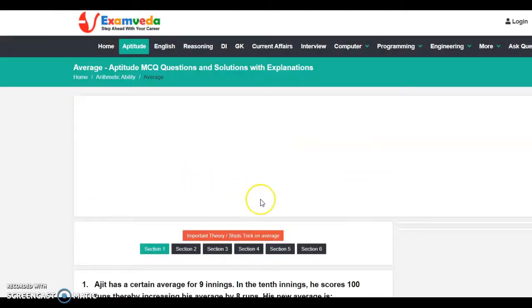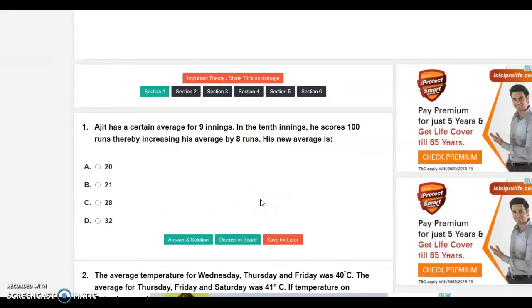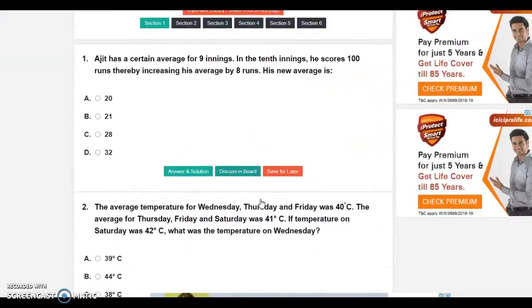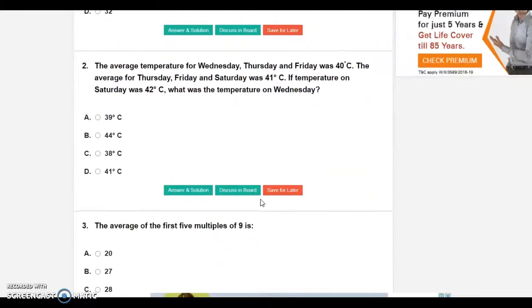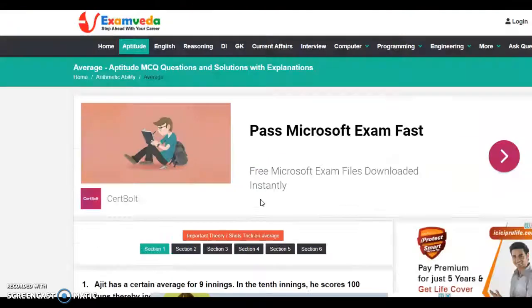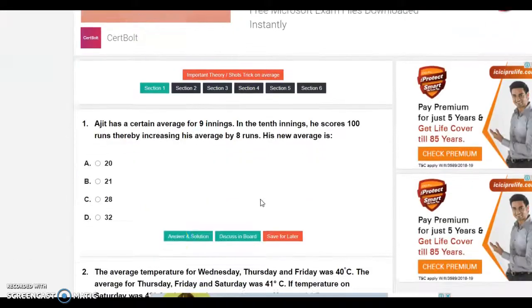There will be various questions related to this topic, and you can also see the solution.